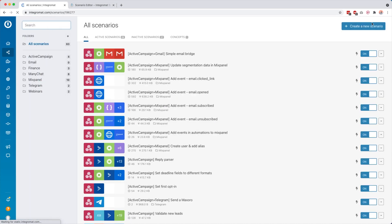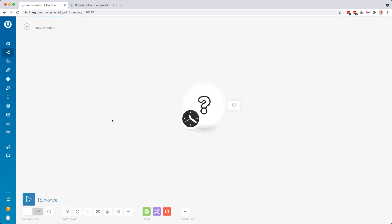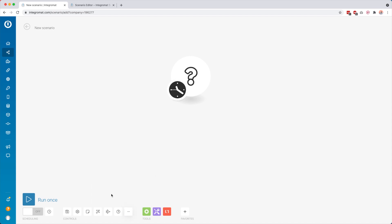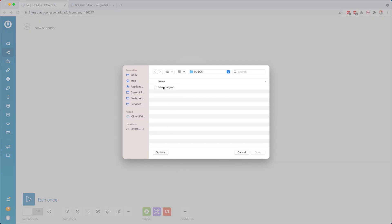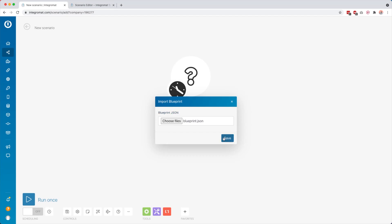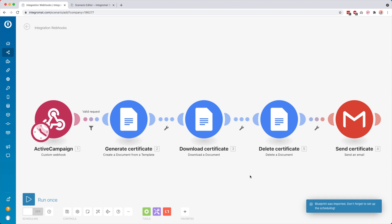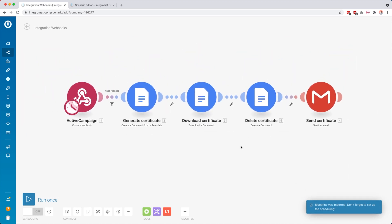Go to your scenarios, create a new scenario, click here skip, then you get a blank scenario. Go down here to the bottom, do import blueprint, choose files, and select the file. Click open and click save, and you see you have basically a copy of the thing you imported with exactly the same settings.